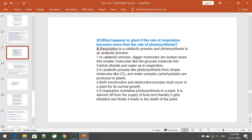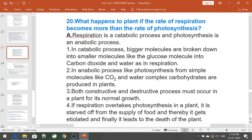What happens to plants if the rate of respiration becomes more than the rate of photosynthesis? Respiration is a catabolic process — it breaks bigger molecules like glucose into carbon dioxide and water. Photosynthesis is an anabolic process — from simple molecules like carbon dioxide and water, complex carbohydrates are produced. Both processes must occur for normal plant growth. If respiration overtakes photosynthesis, the plant is starved of food, becomes etiolated, and finally dies.